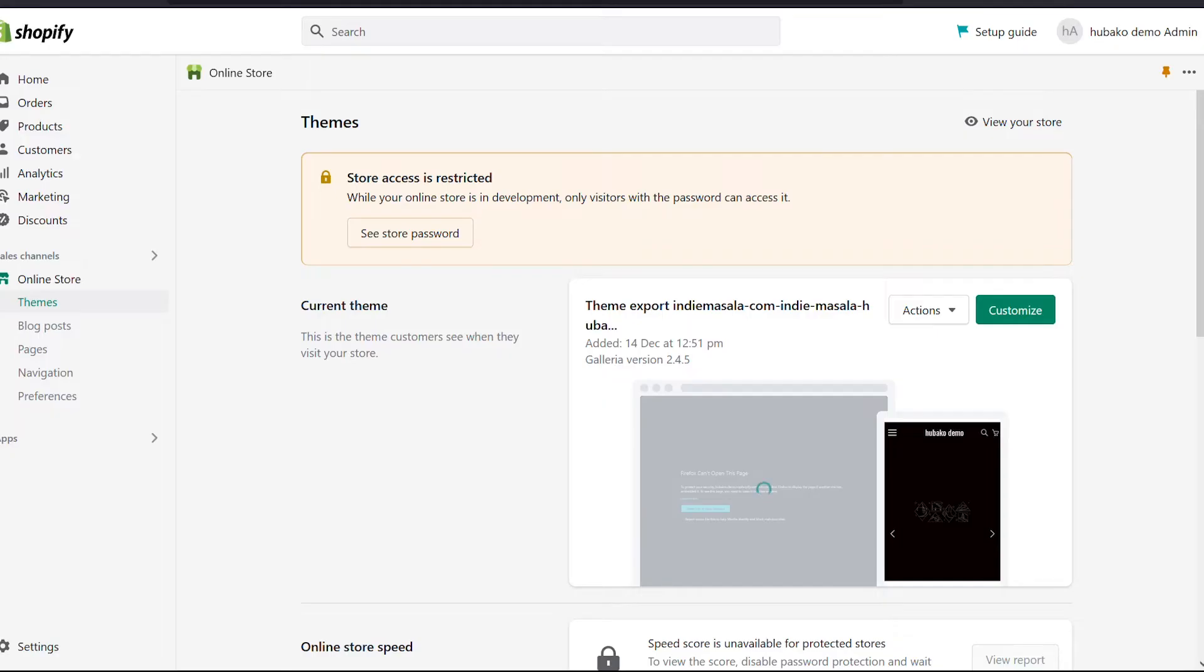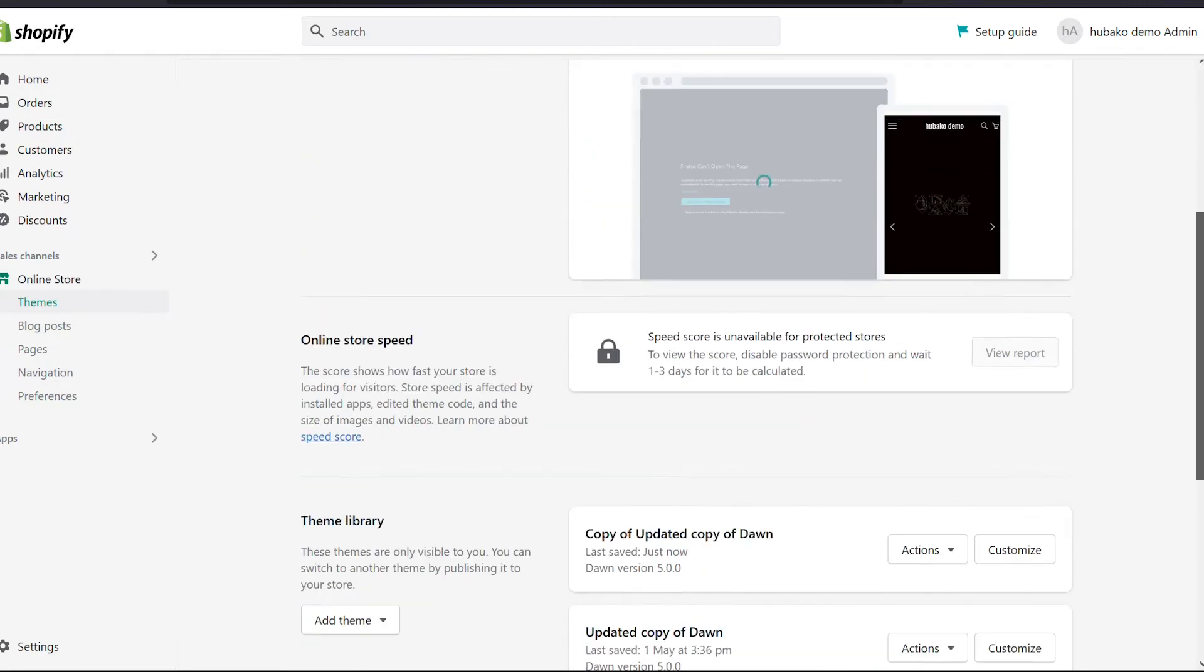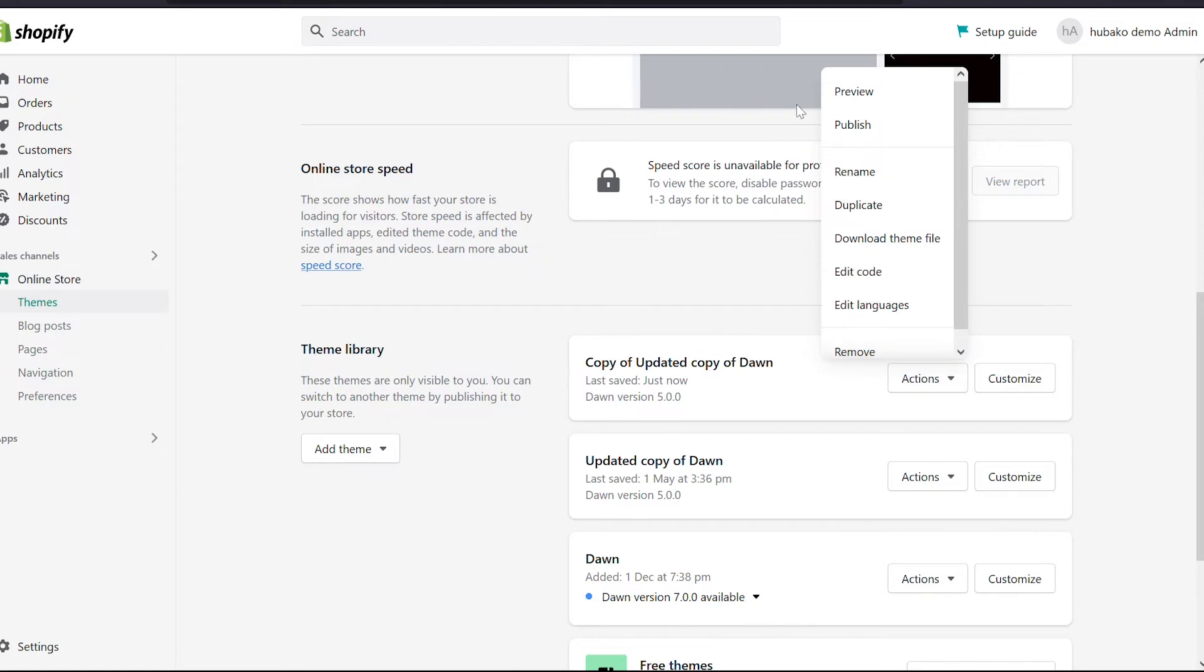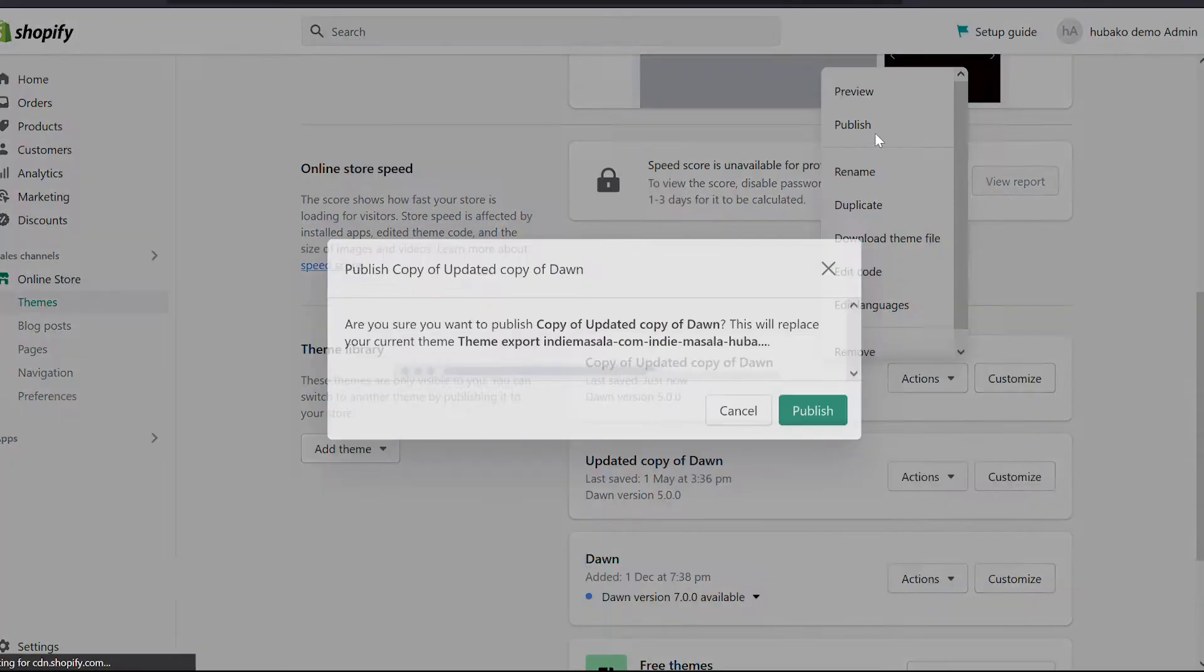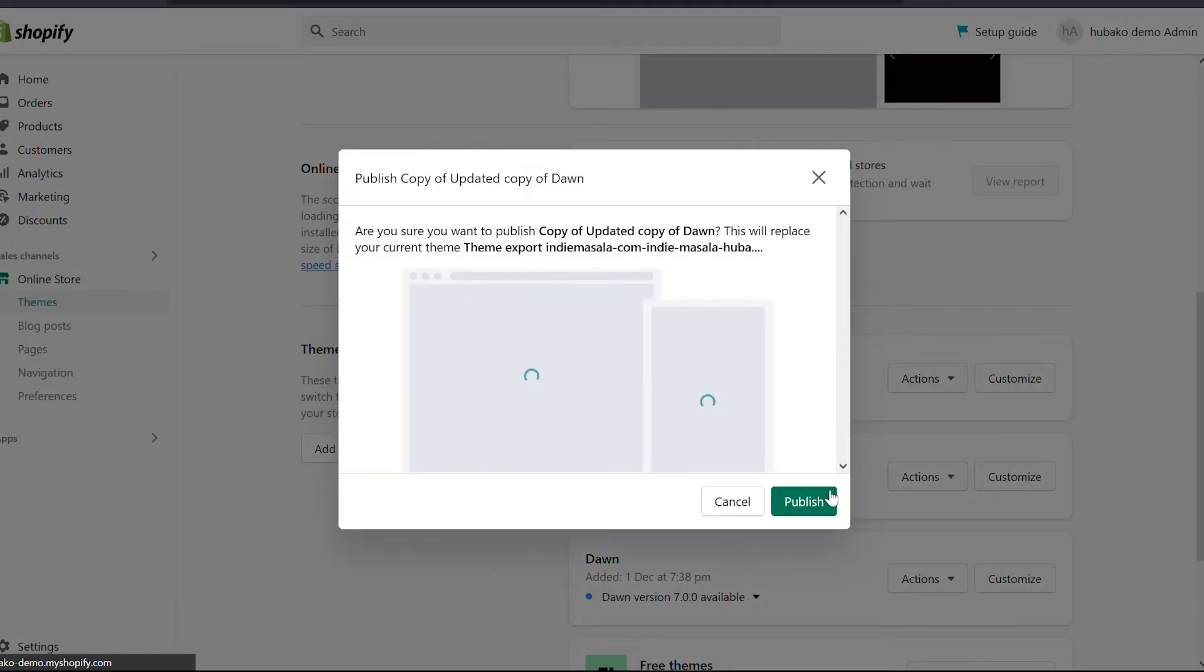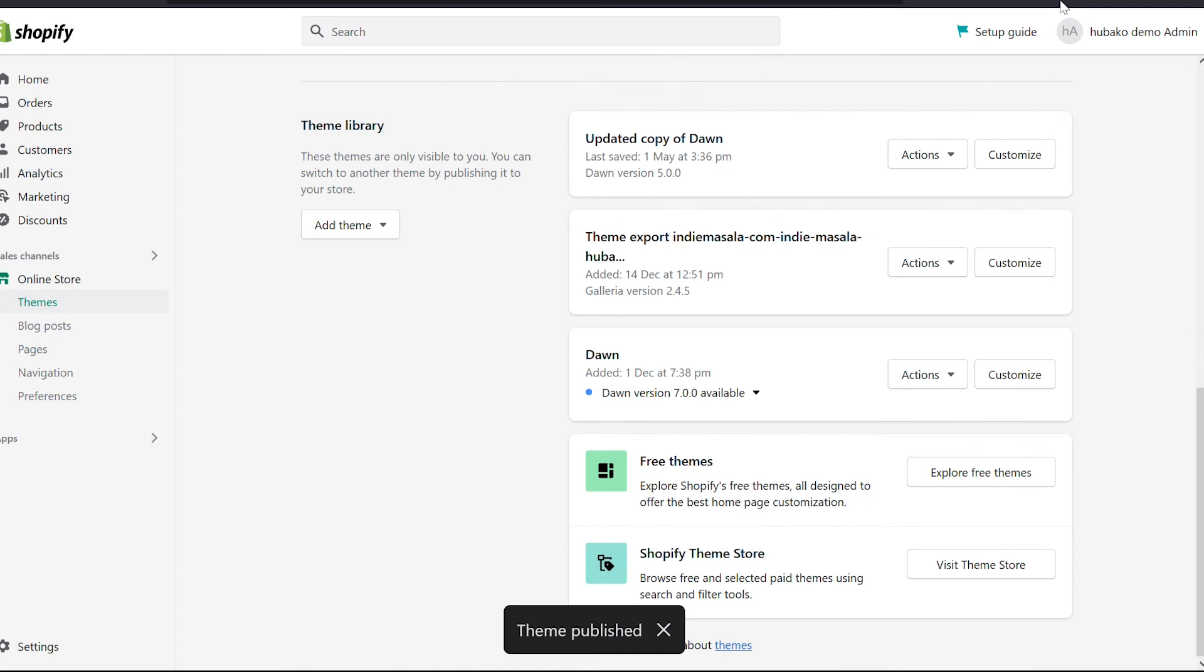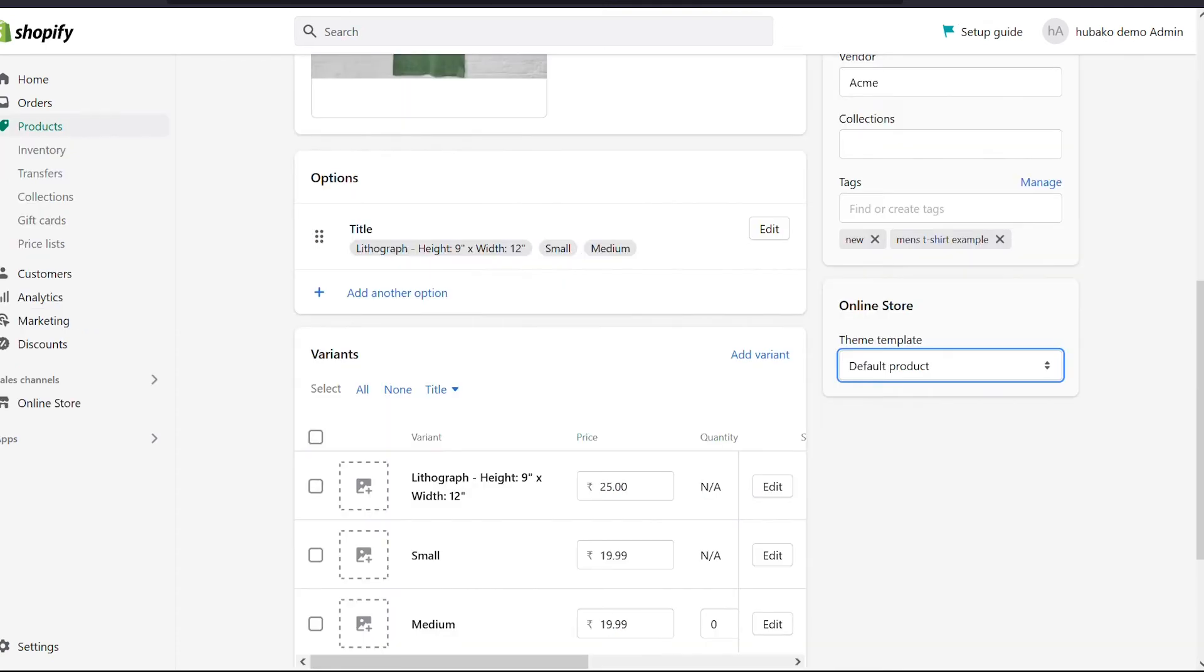So we will go here. We are working on copy of updated copy of Dawn. Now we will go to actions and publish it. We will publish it here. After publishing it, you will refresh the page.